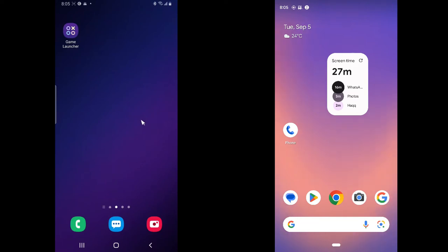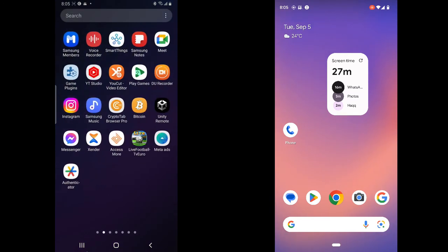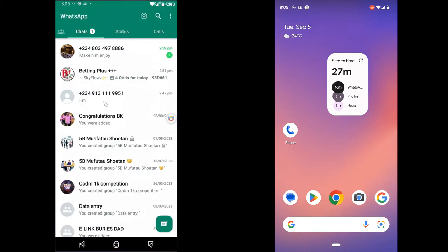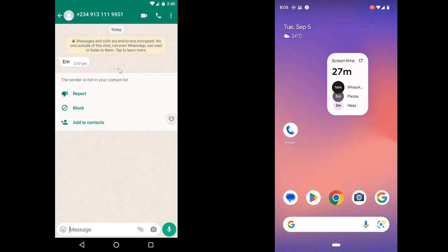On today's video, I'm going to show you how to screen share on your WhatsApp video call. So let's dive into that. I'm going to go ahead and open my WhatsApp, open the application, and I'm going to call